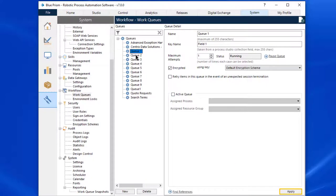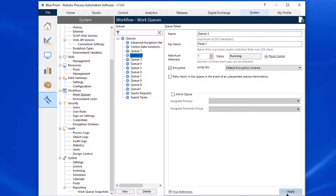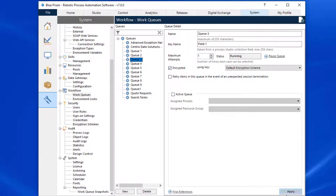Repeat these steps for each work queue you want to encrypt. The work queue item data will now automatically be encrypted and decrypted as it is saved to and retrieved from the queue.